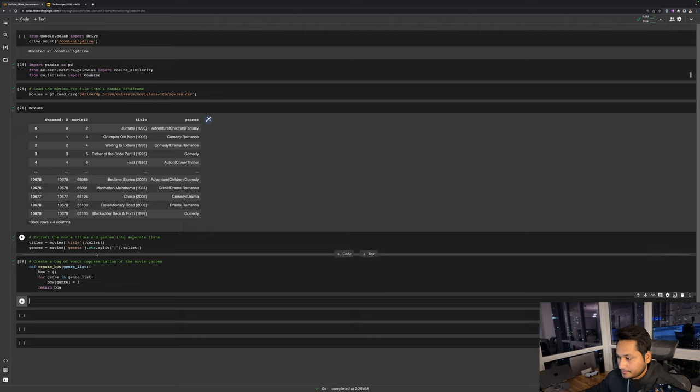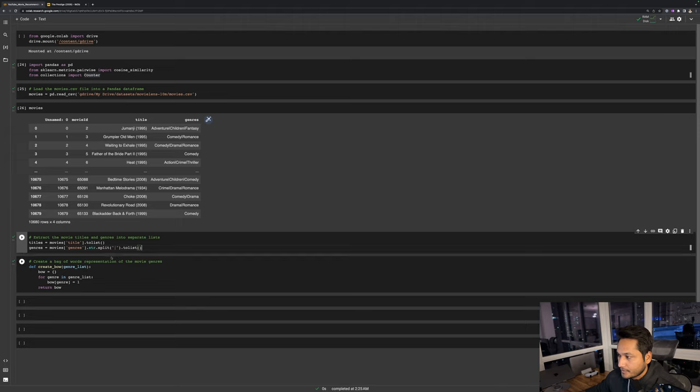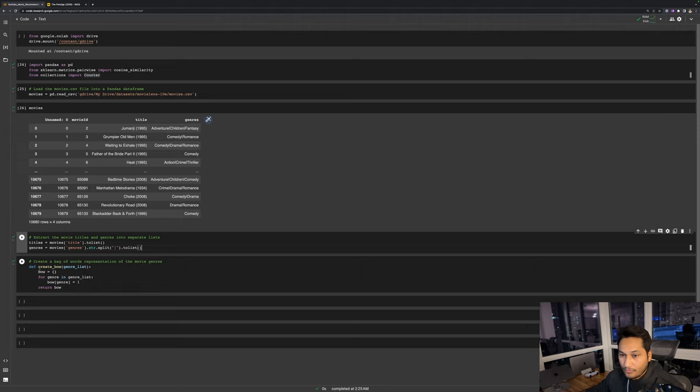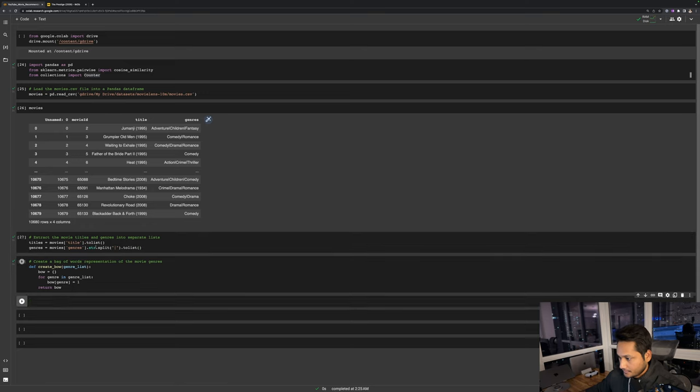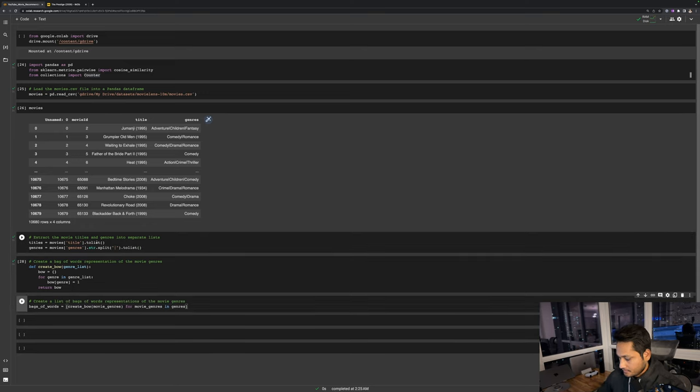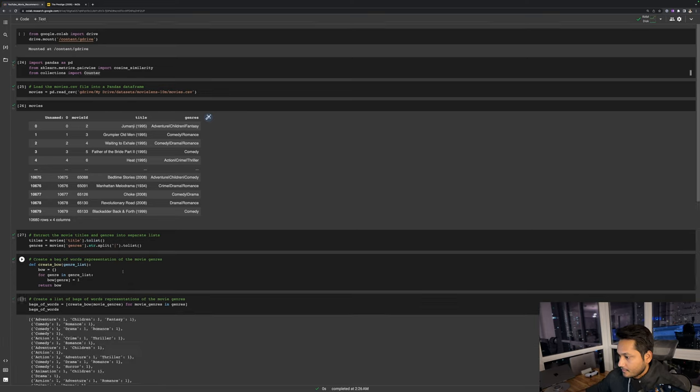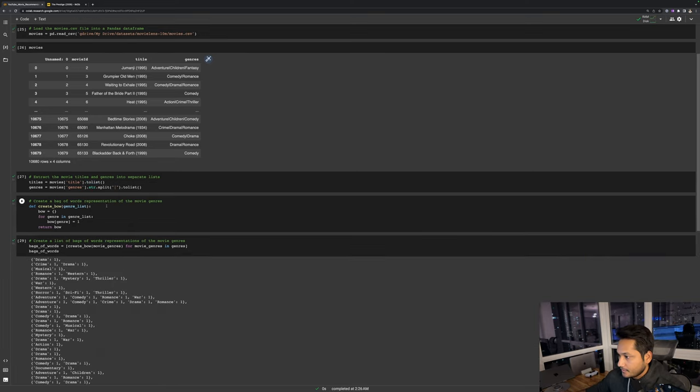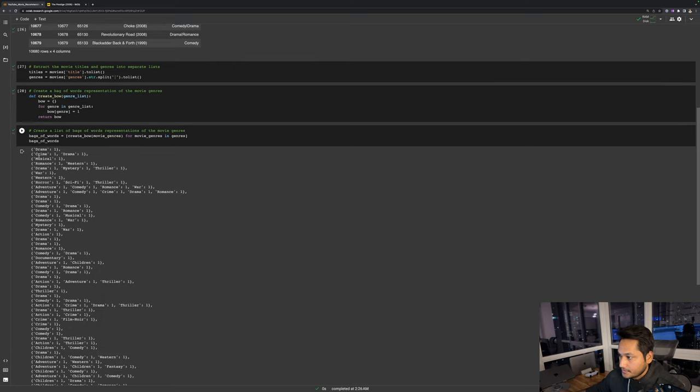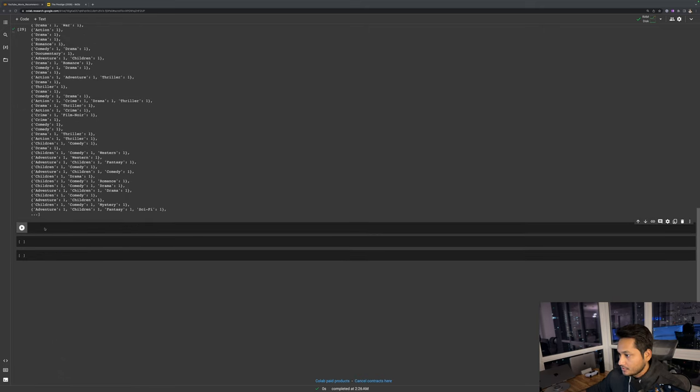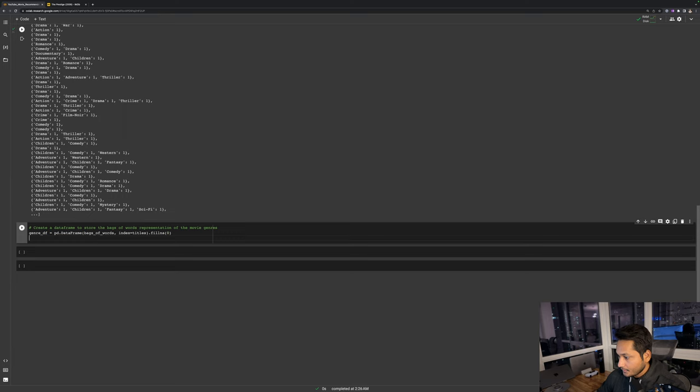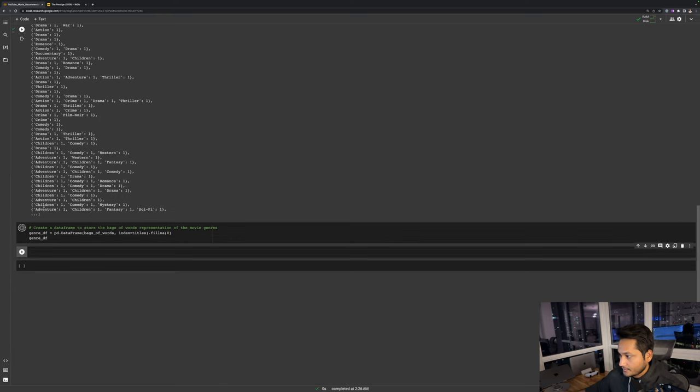Next I'm going to create a function for calculating the bag of words. When we have a lot of features or textual data we can use packages like Gensim, but since this is a very basic program I'm just going to create my own bag of words function. Next I'm going to calculate bag of words. This is what my bag of words look like. It basically goes to every movie and sees there is one drama so it will count drama as one. In the next movie there is one crime and one drama, then musical one, and from this we create a genre data frame.